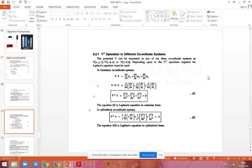Now we are going to see del-squared in different coordinate systems. The coordinate systems are Cartesian, cylindrical, and spherical. In Cartesian coordinates (x, y, z), del-squared V equals the second partial derivative of V with respect to x-squared, plus the second partial derivative with respect to y-squared, plus the second partial derivative with respect to z-squared, all equal to zero.